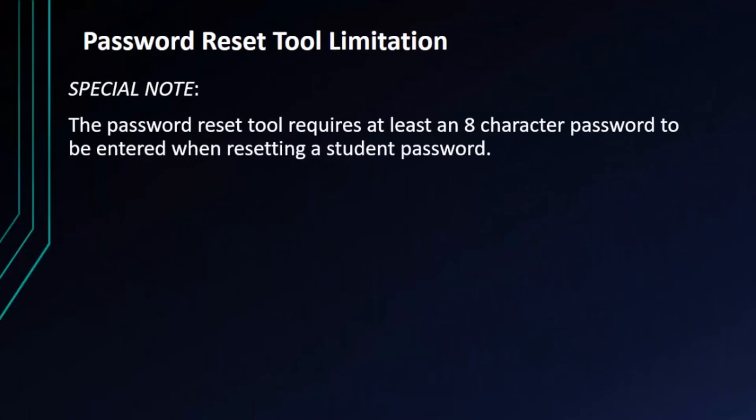Now this password reset tool does have one limitation. When resetting a student's password, the tool requires at least an eight character password to be entered when making the change. This conflicts with the four character password requirement for K through three students.